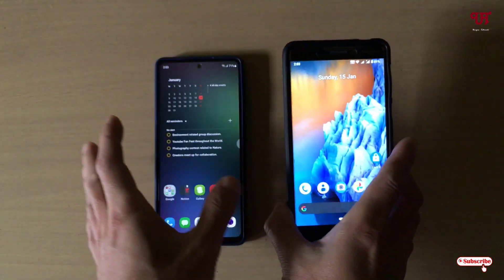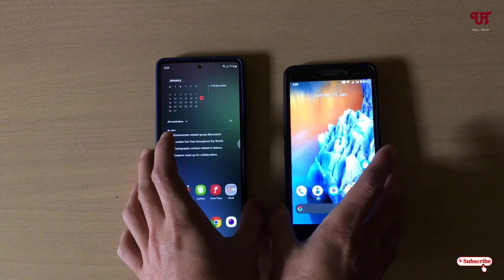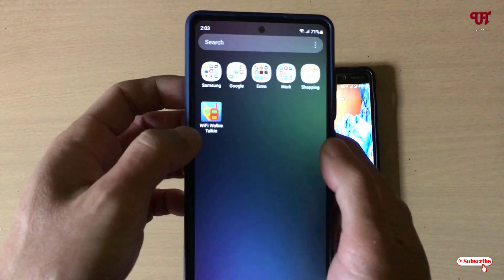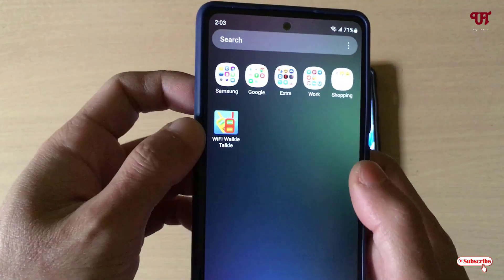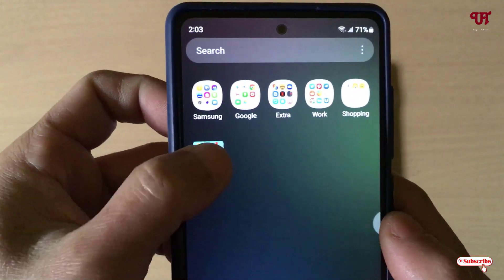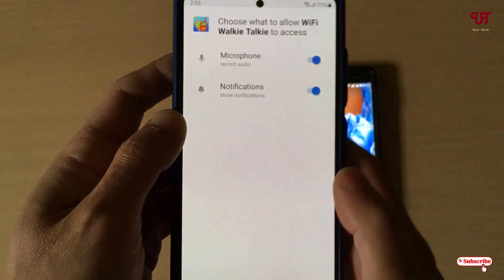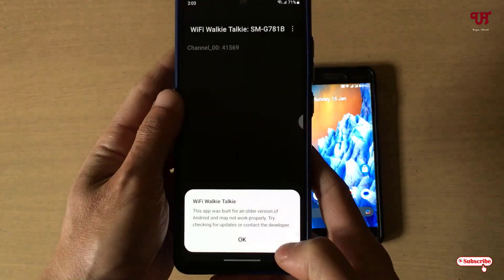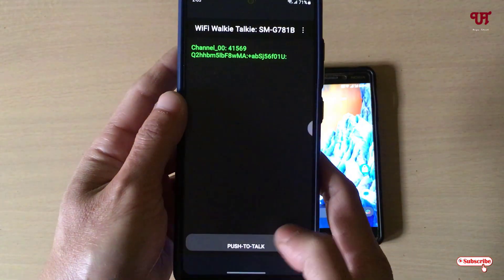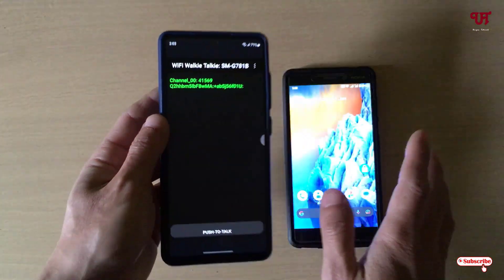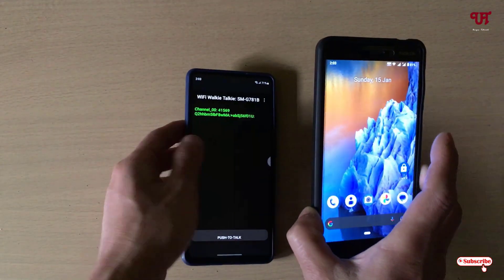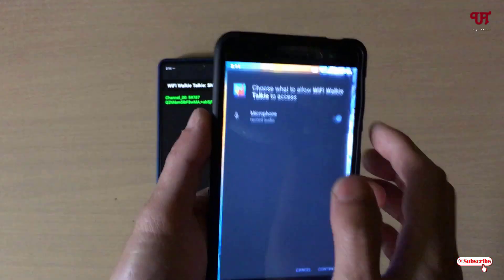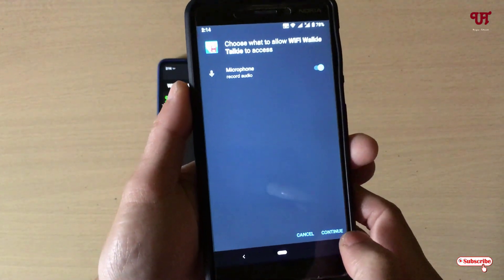If you connect to different Wi-Fi connections, this trick may not work. Now on your first device, open the application. It will ask for some permissions — just click on Continue, then click OK.